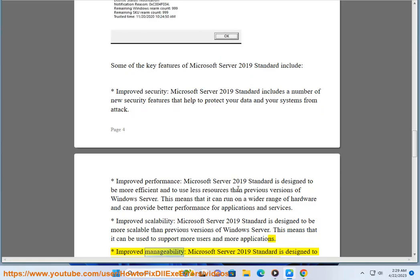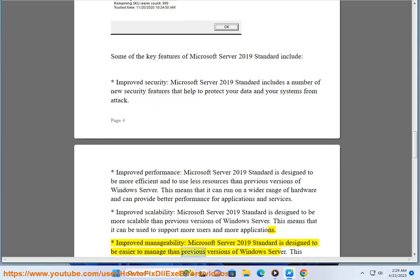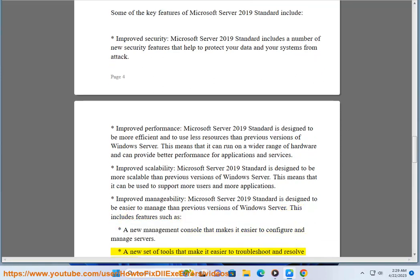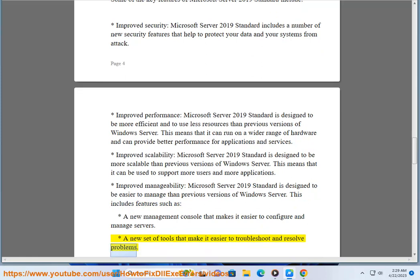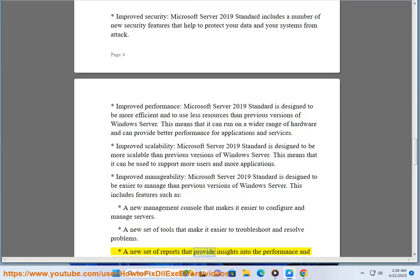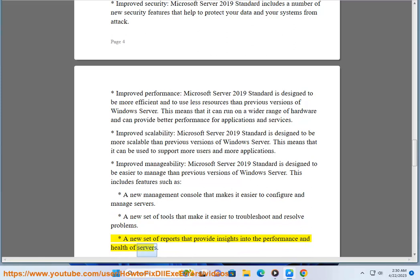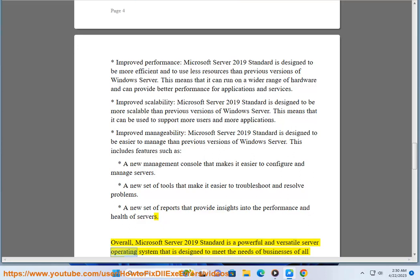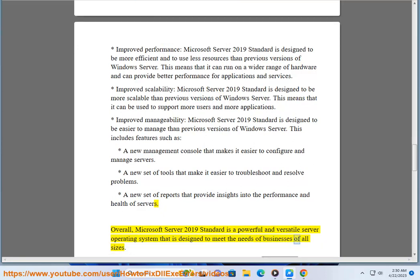Improved manageability: Microsoft Server 2019 Standard is designed to be easier to manage than previous versions of Windows Server. This includes a new management console for easier server configuration, a new set of tools for troubleshooting and resolving problems, and a new set of reports providing insights into server performance and health. Overall, it is a powerful and versatile server operating system designed to meet the needs of businesses of all sizes.